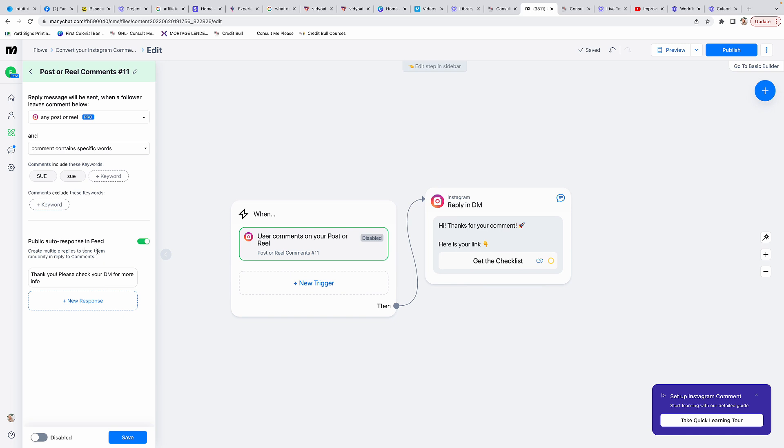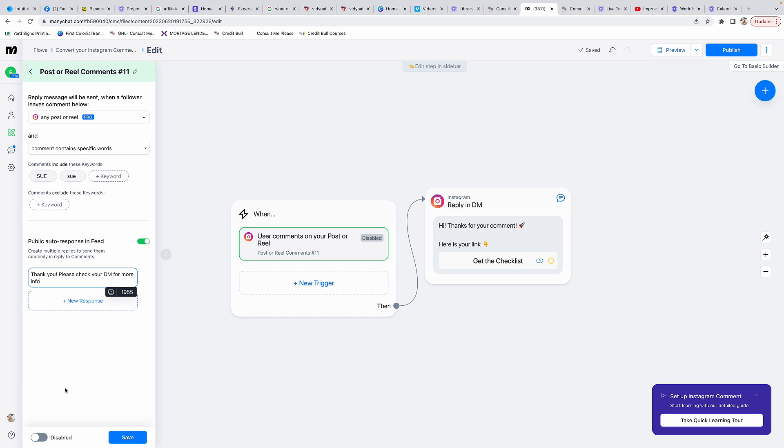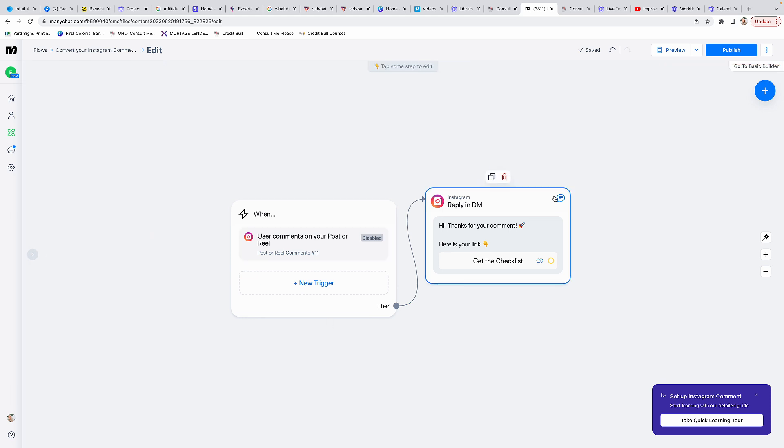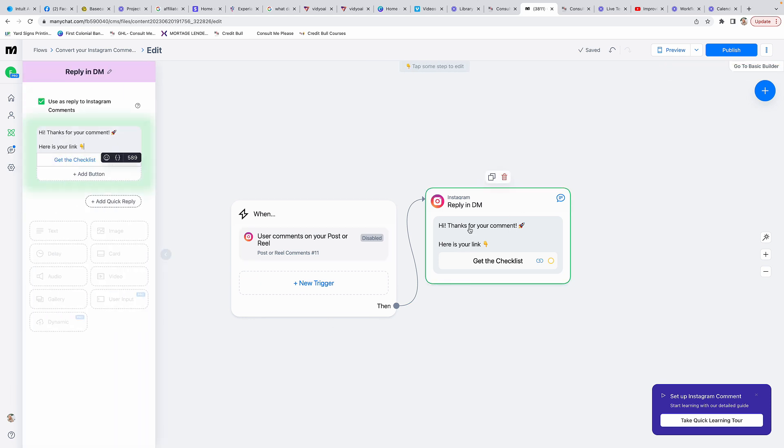You want the auto response to happen in reply to their comment. Here it says 'thank you, please check your DM for more info.' You can add a bunch of different responses and then it's going to choose different variations. I probably have like four or five different ones and then it just populates through the different ones so it doesn't always look like an automated response, even though it is. Then click save, and I have to publish it.